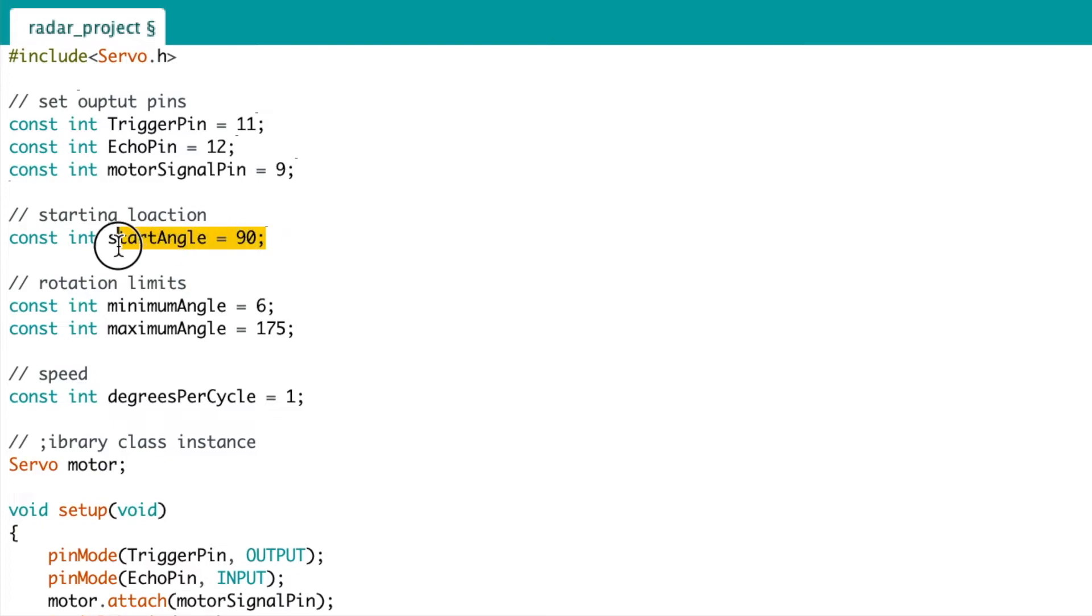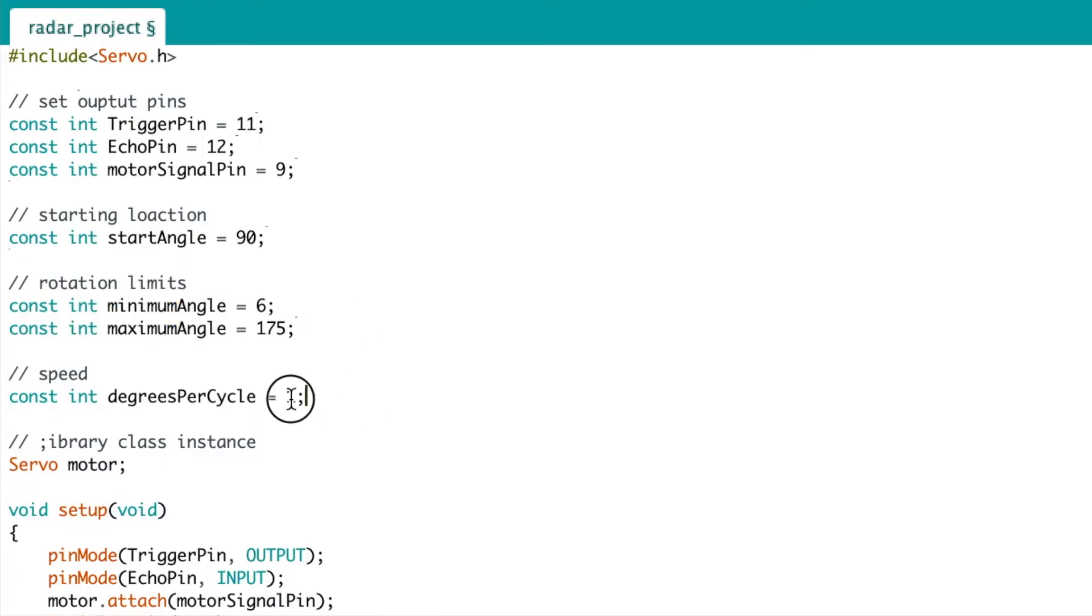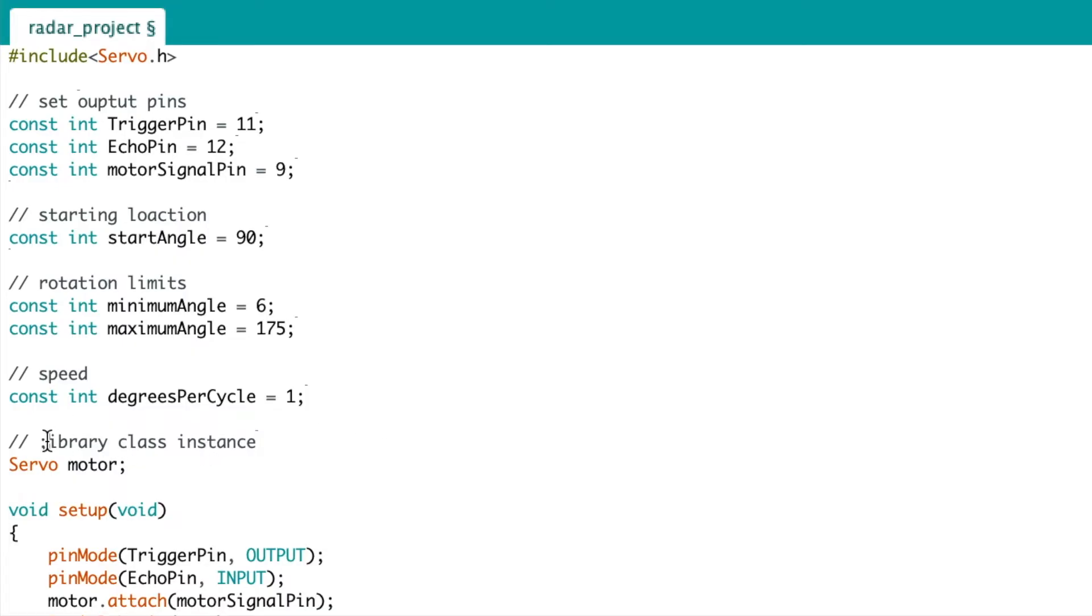Then we declare an integer which is the start angle, so that's the position of the motor when it starts. And then we have the minimum and maximum angle. So these are our limits of the rotation to stop the motor from spinning at 360 degrees. What we want is for the motor to rotate between the range of 6 and 175 degrees. Next, we have an integer which declares the degrees per cycle. That's how fast the motor will rotate.